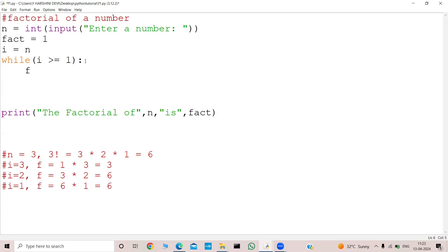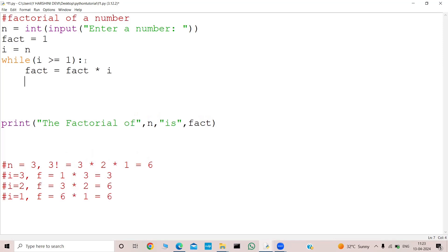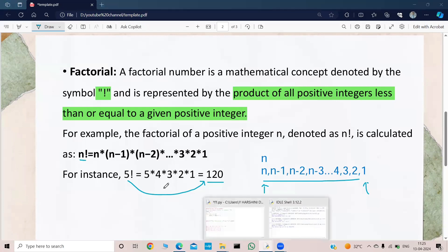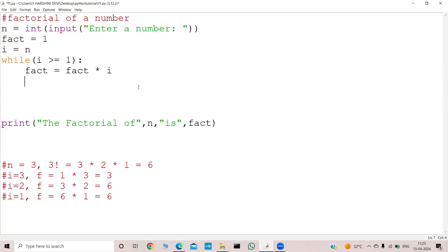So what do we need to do now? I will do fact equal to fact into i. What do I need to keep — an increment statement or a decrement statement? In our case, we are gradually decreasing our number: n, then n minus 1. So we need to keep a decrement statement: i equal to i minus 1.